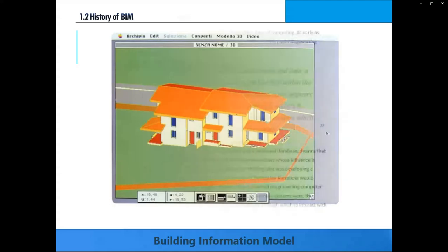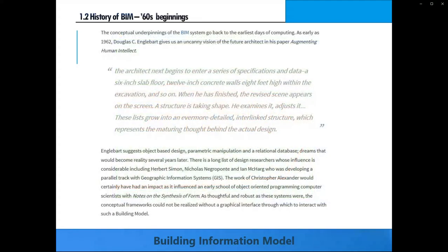And digging deeper into the beginnings of BIM, I found out that as far back as the 60s, someone had already conceptualized BIM. You may pause this video to read through this information and look up more on what I'm talking about. The guy named Douglas Engelbert is the same guy who invented the mouse — the mouse that you use for your computer right now.